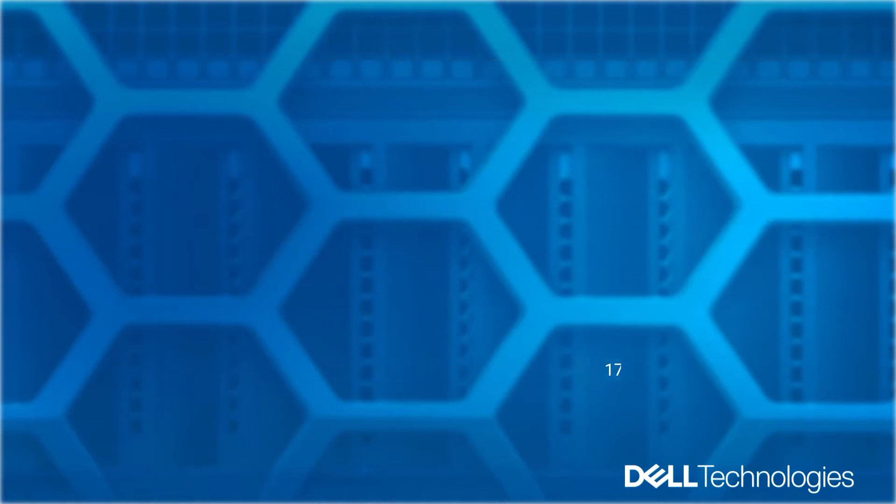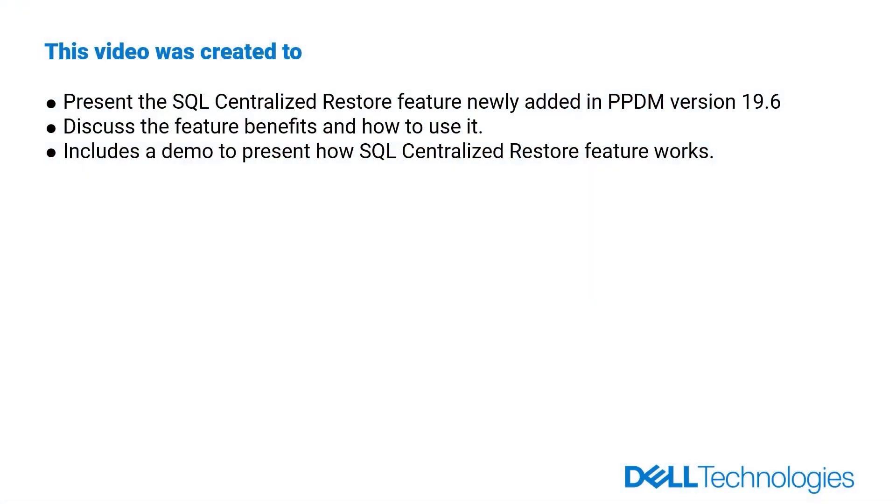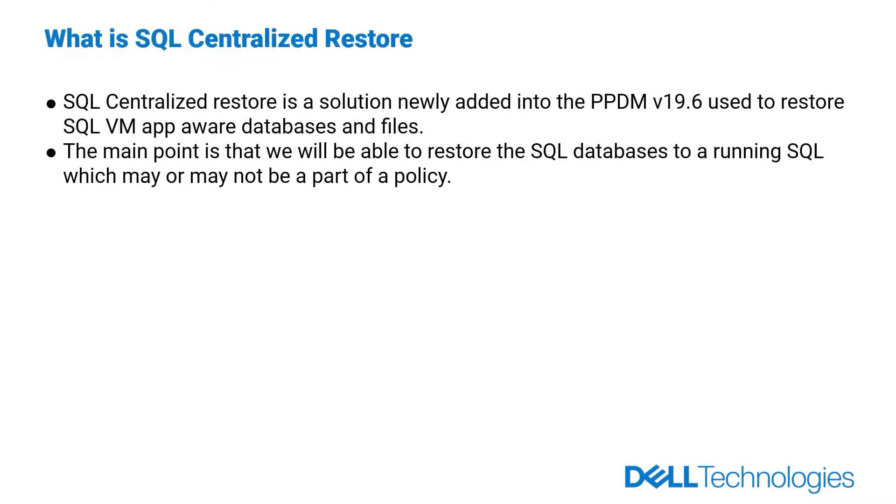This video presents the SQL Centralized Restore feature added into PowerProtect Data Manager version 19.6 as it discusses its benefits and describes its use. SQL Centralized Restore is a solution newly added into PowerProtect Data Manager version 19.6. This is used to restore SQL virtual machine app aware databases and files.